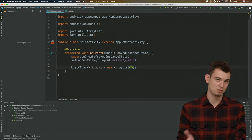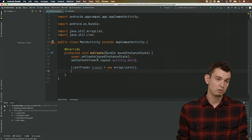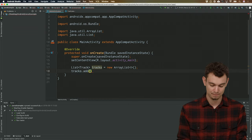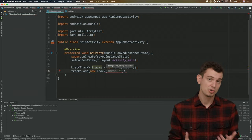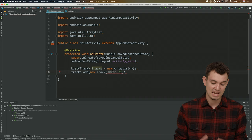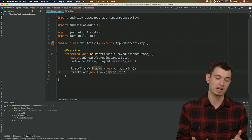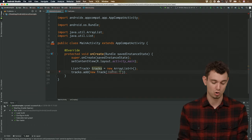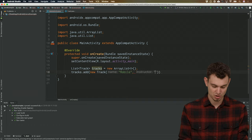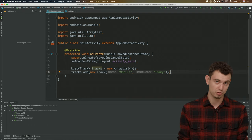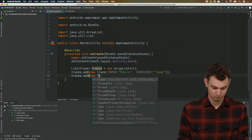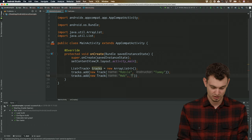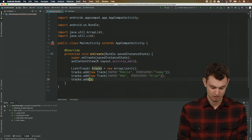Now let's add some tracks to this list. We say tracks.add(new Track(...)) — the first parameter is the name, the second is the instructor. Android Studio helpfully shows the parameter names in the IDE, but that's not part of the source code. Let's create the Mobile track with instructor Tommy, the Web track with Brian, and the Games track with Colton. At this point, we've created a class to represent each track, a list of those tracks, and added three instances to that list.